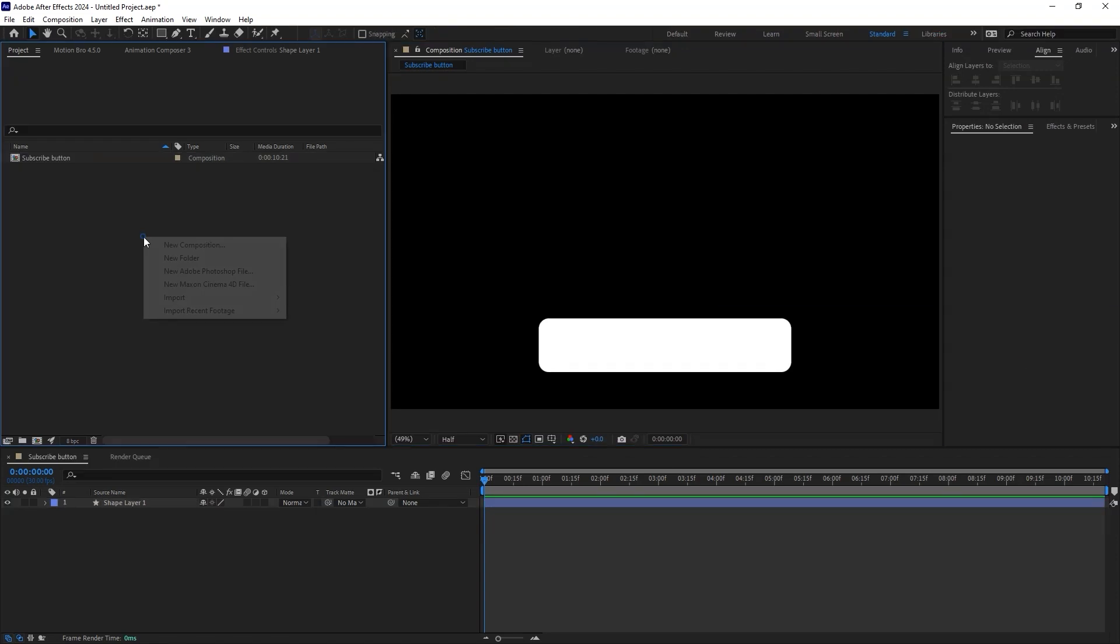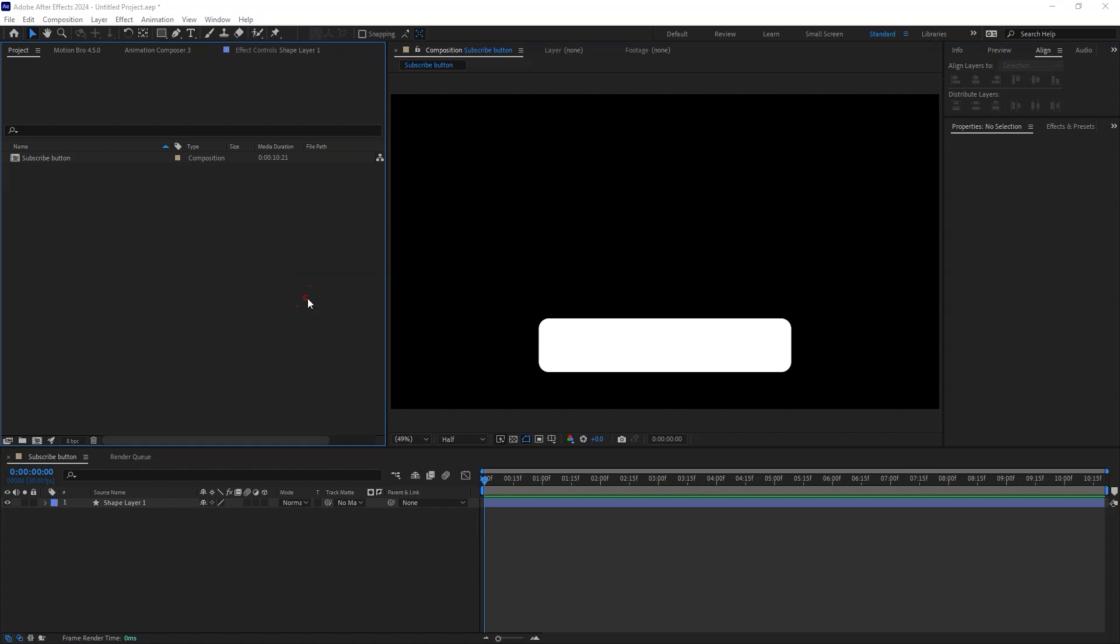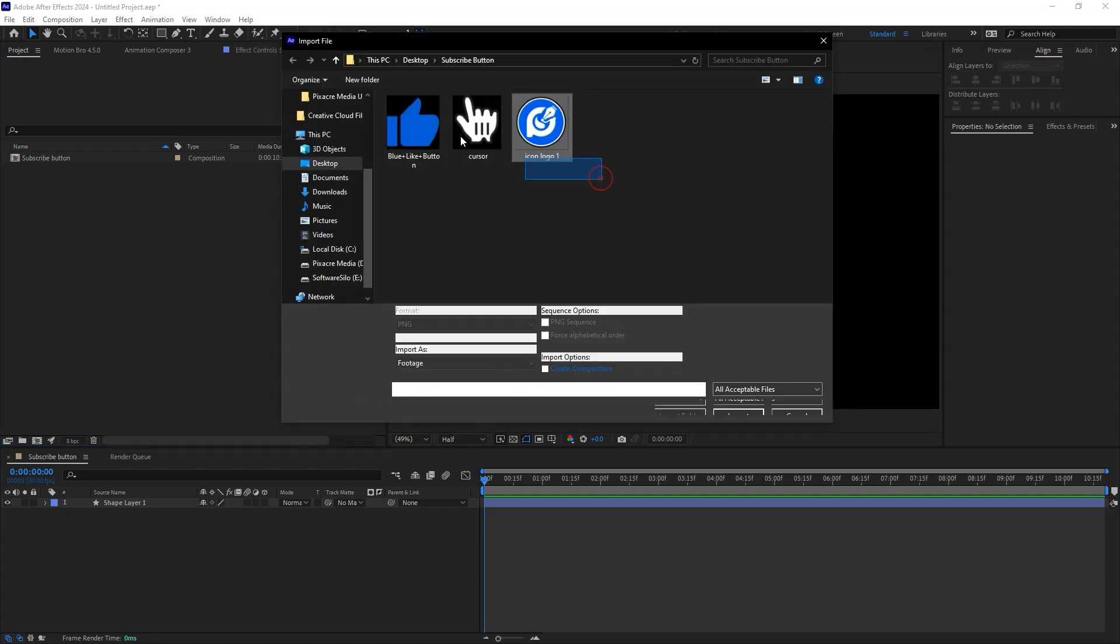Now import some files that you will use in the animation, including the logo and icons.